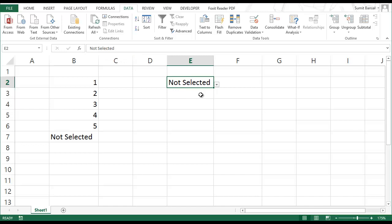So if I am using these inputs in some calculation, then I cannot use not selected as a number because it is text. So in this video I will show you how to select this option not selected but still return a zero or a number which we can use in formulas.